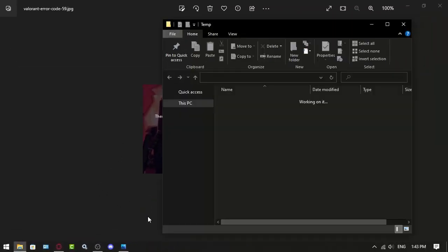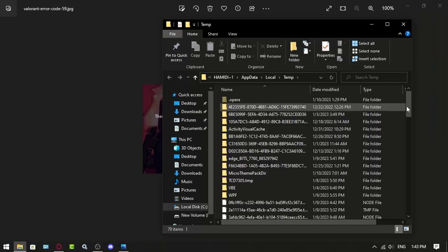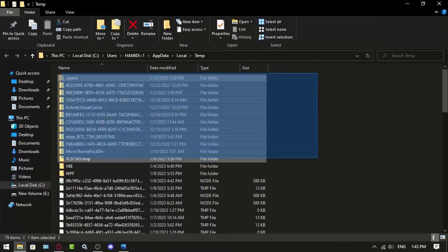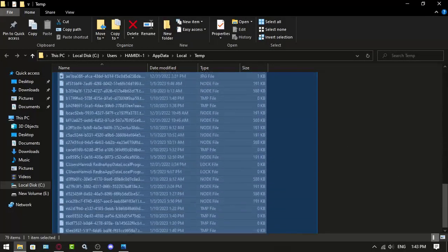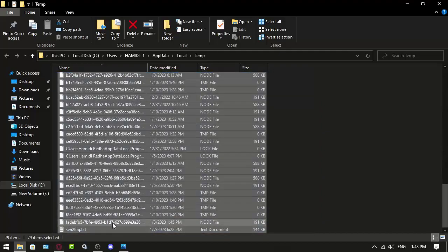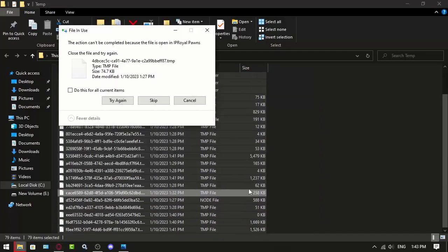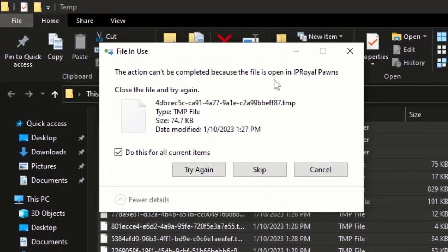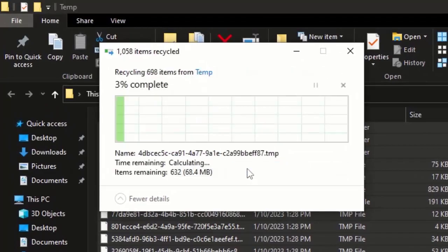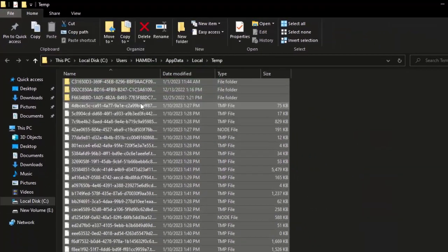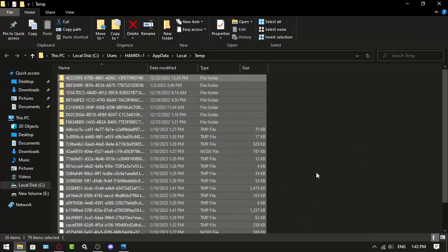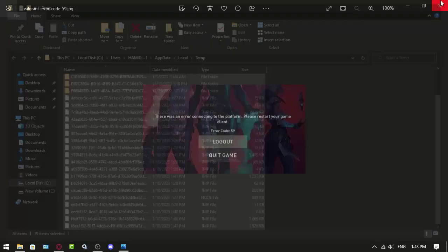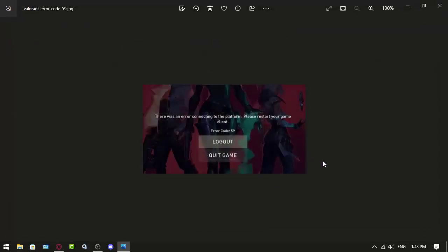And here, don't worry about anything, you just remove all that. And those that you can't delete, just click skip. And yeah, that's it, that's the second method that you should do.